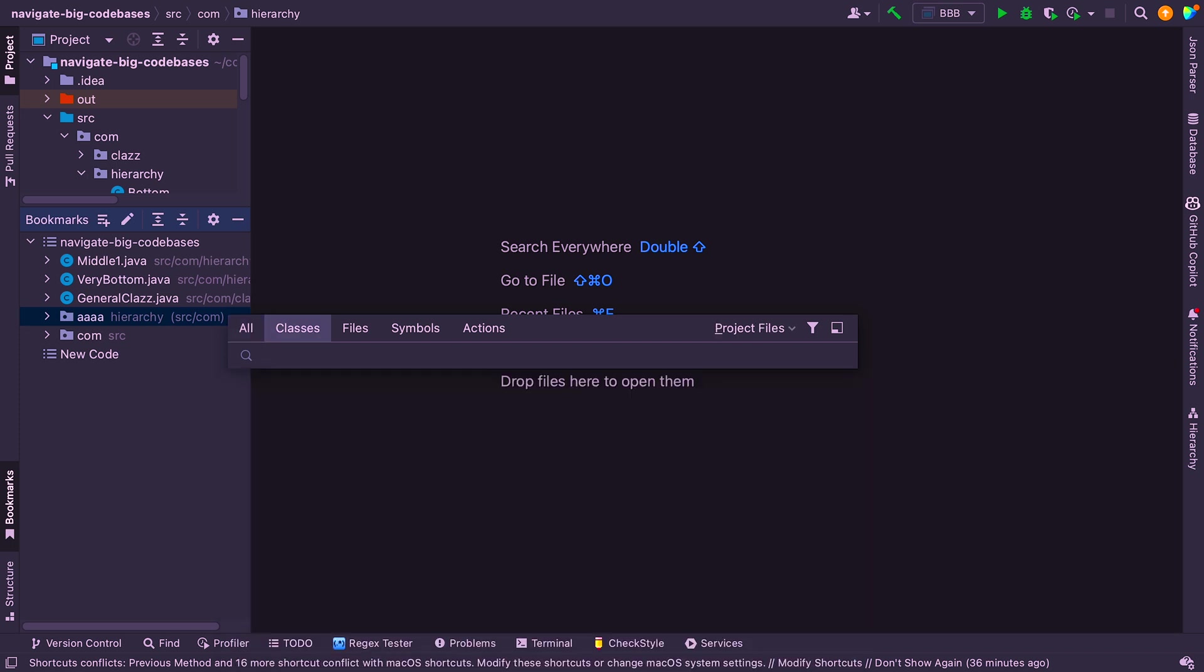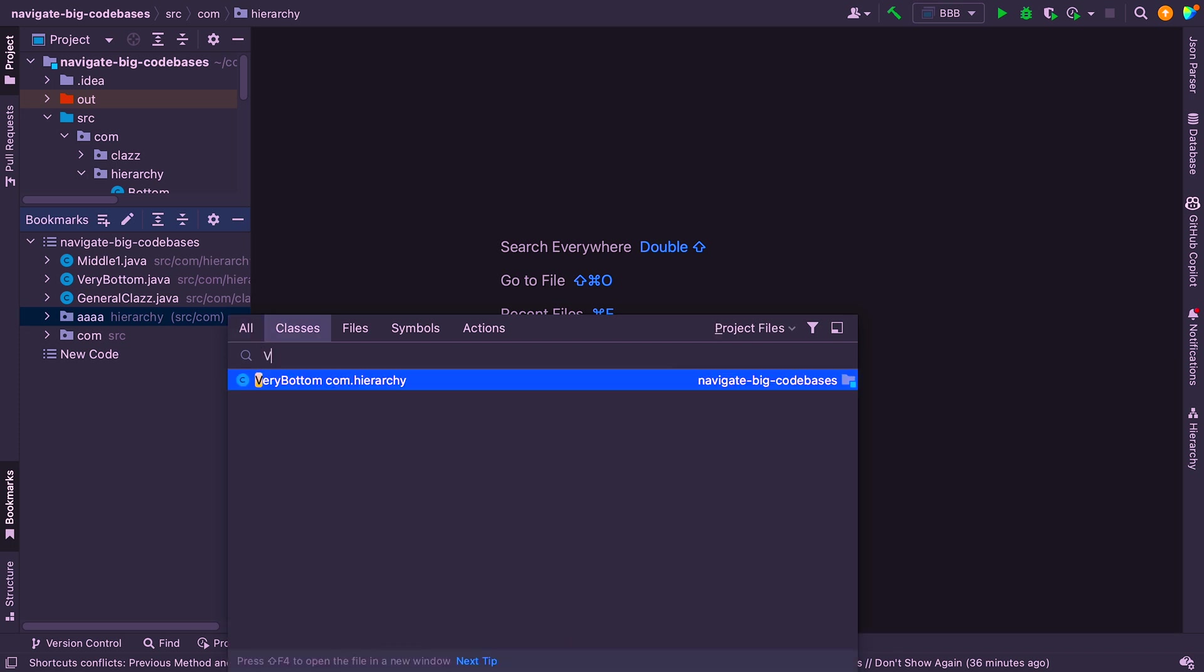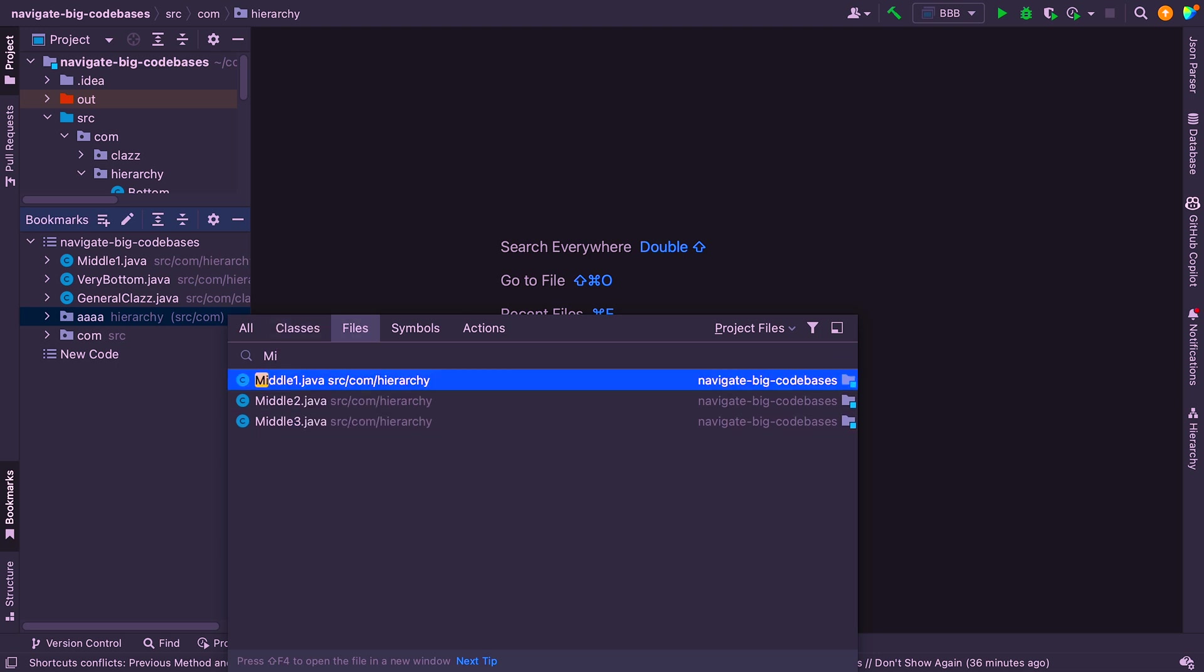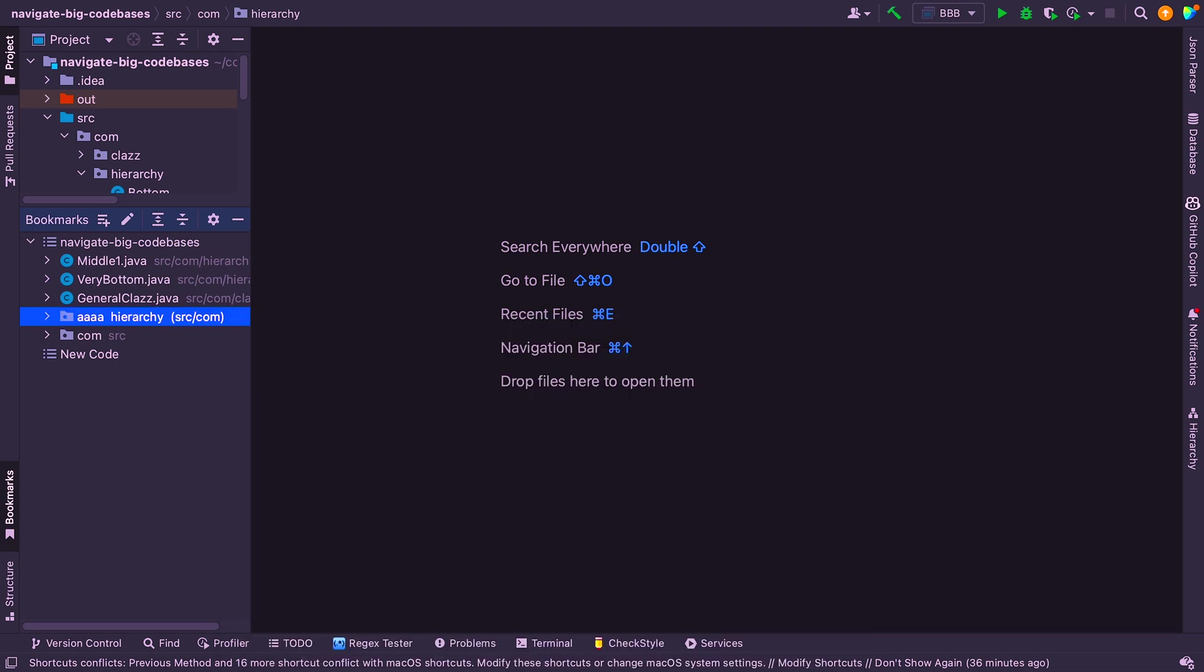Now, if I want to search for a particular class, for example, I might say that. I can just type in the initials. Or I can just type in like that. Or I can say Middle. And it's now searching for those classes. And I can search for files as well. So it doesn't just have to be classes. I can also search for symbols.